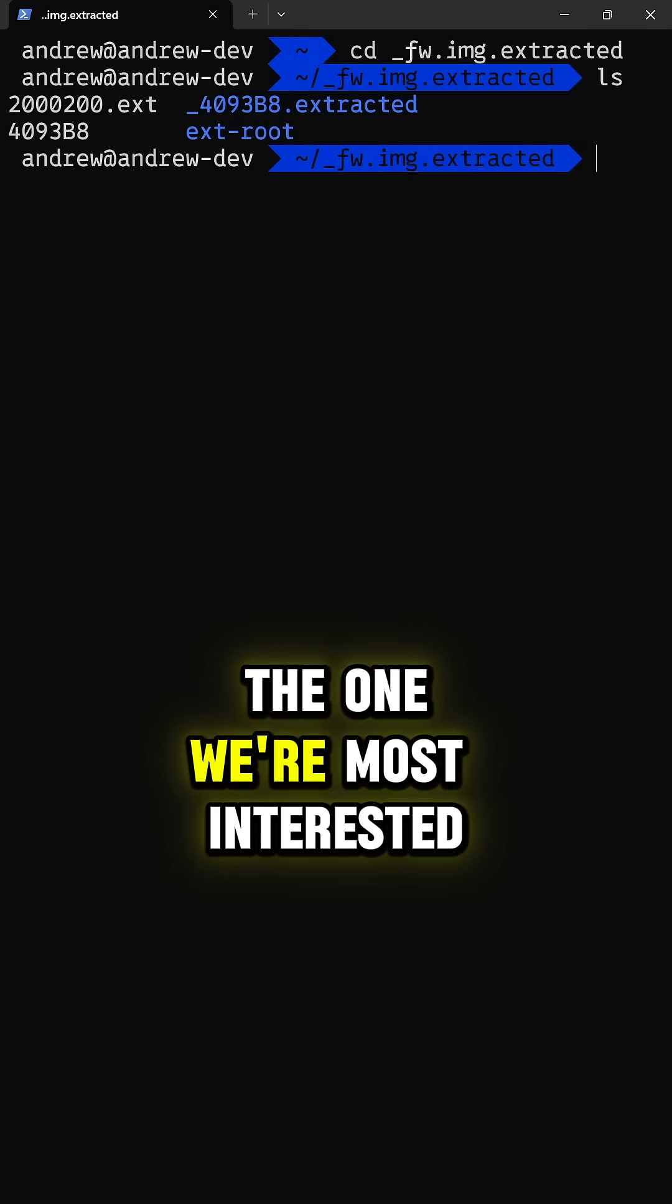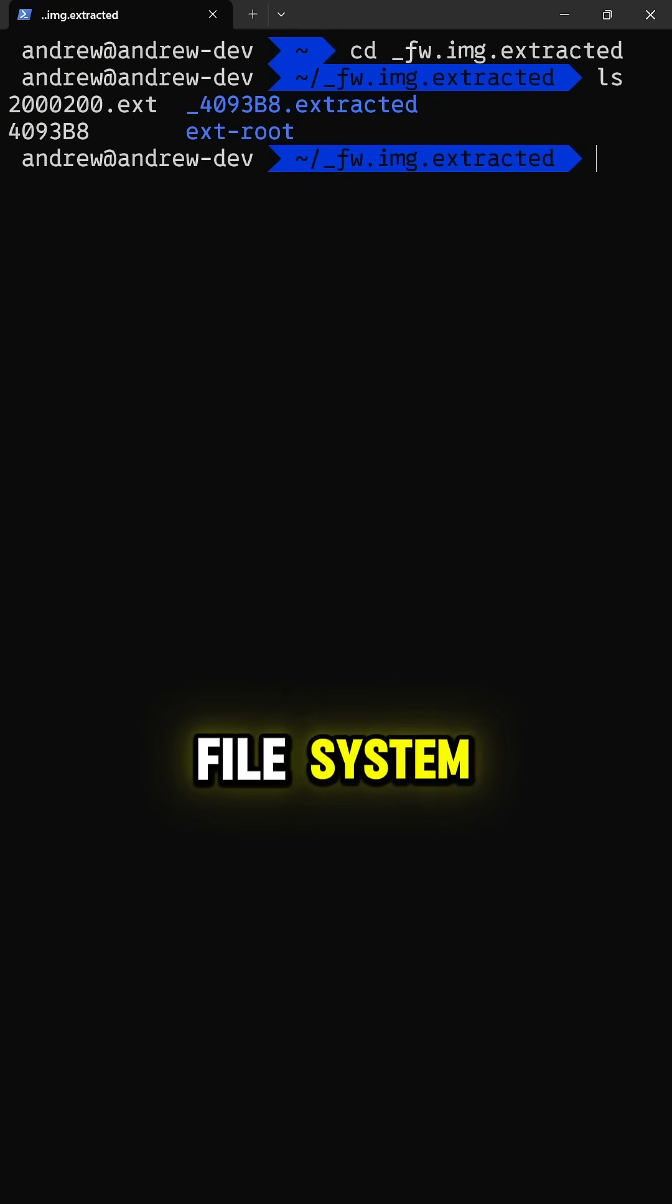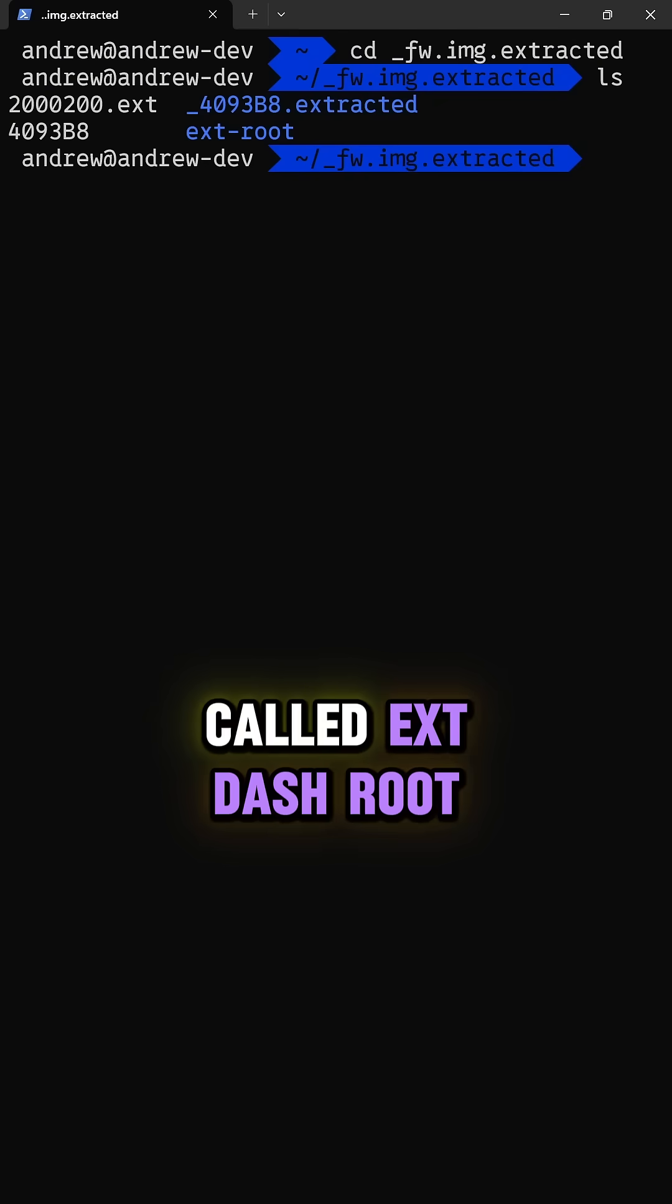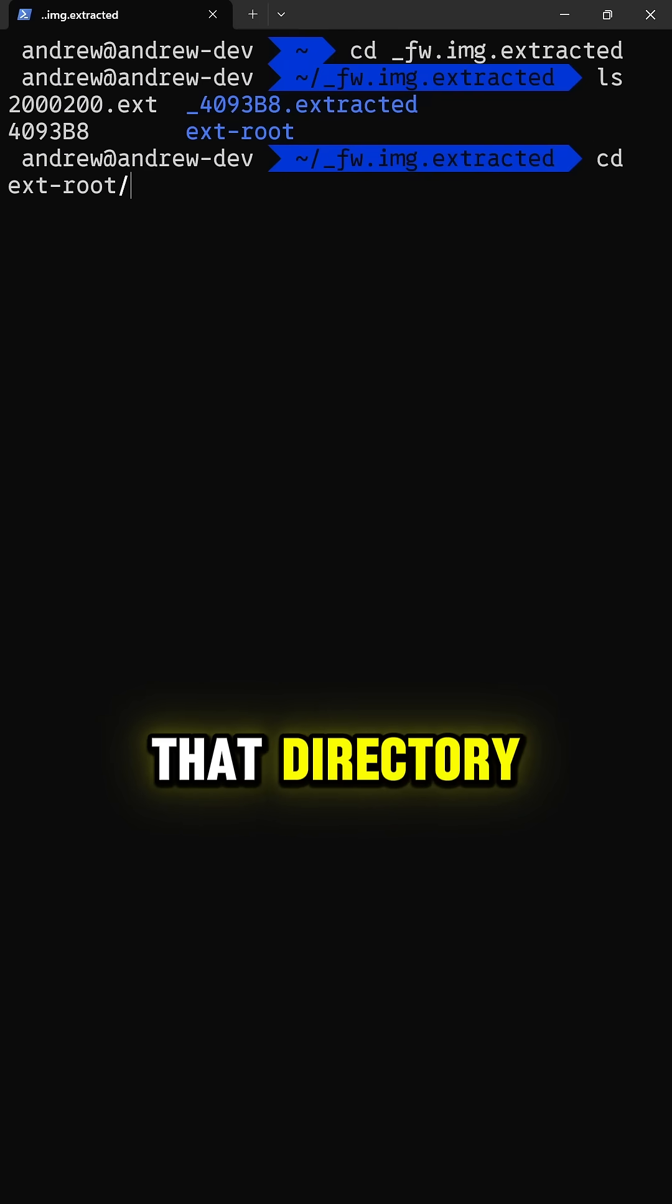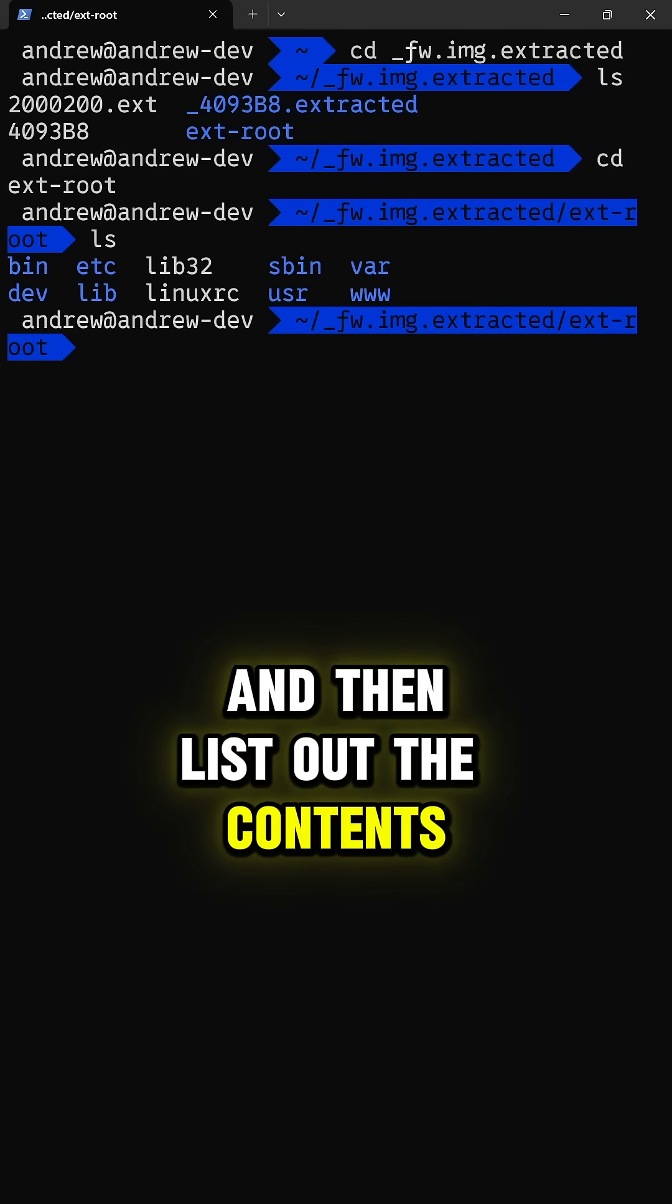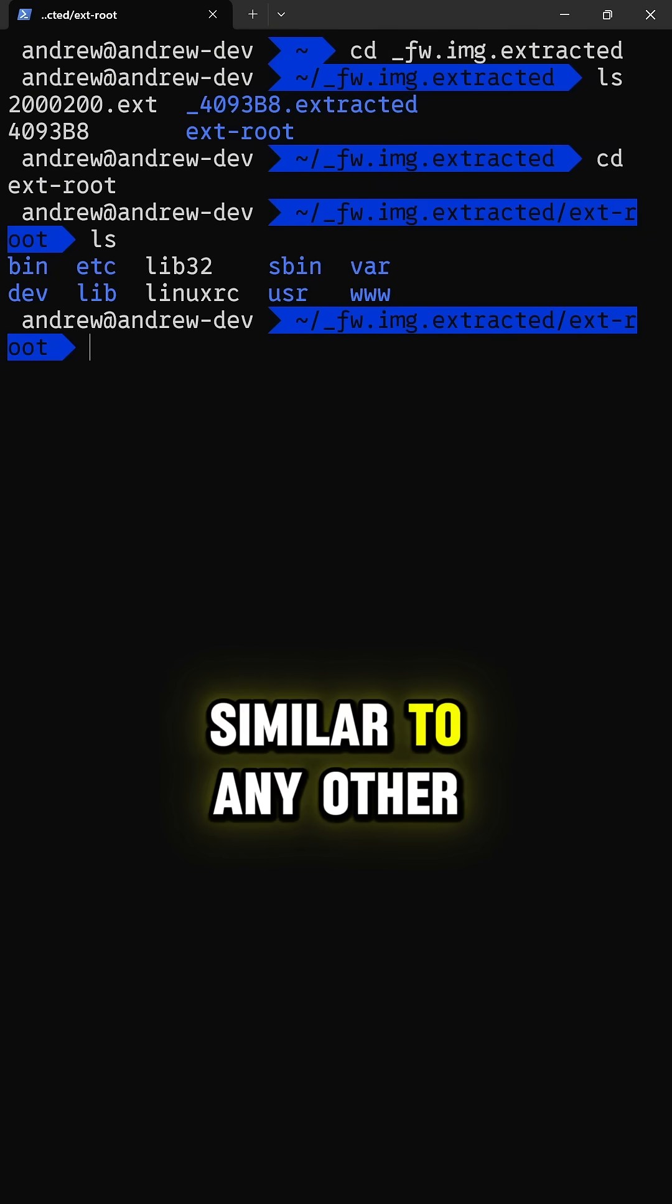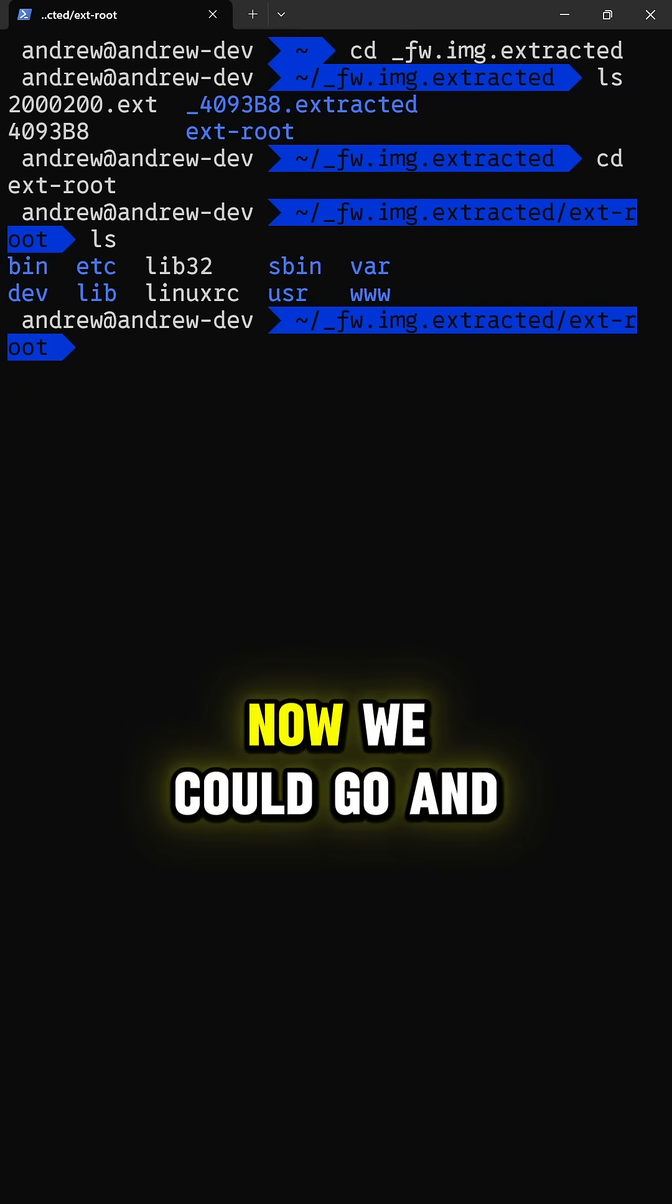The one we're most interested in is the root filesystem, which in this system is called ext-root. So if we navigate over to that directory and then list out the contents, we'll see directories that are similar to any other Unix-like system.